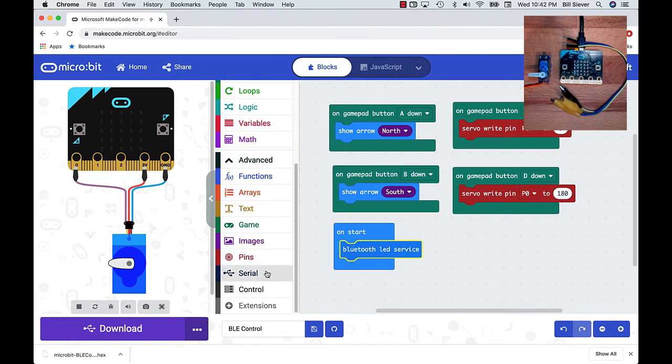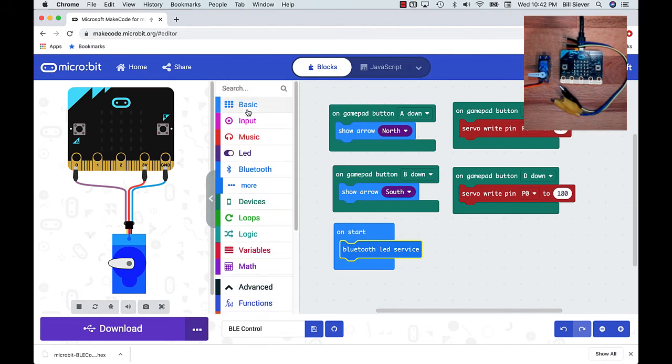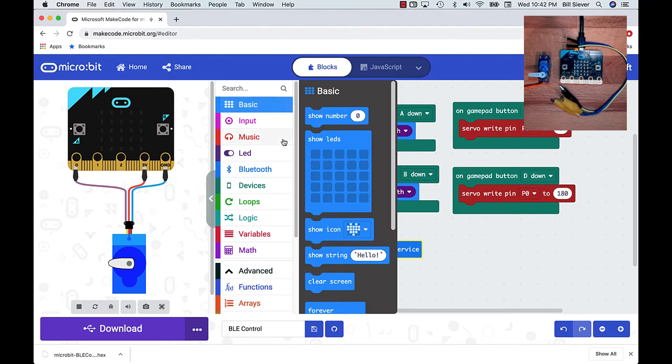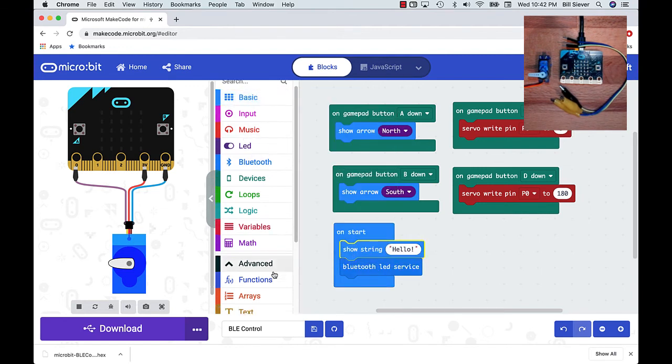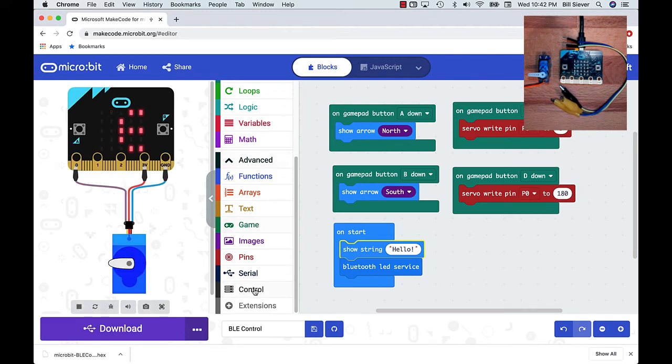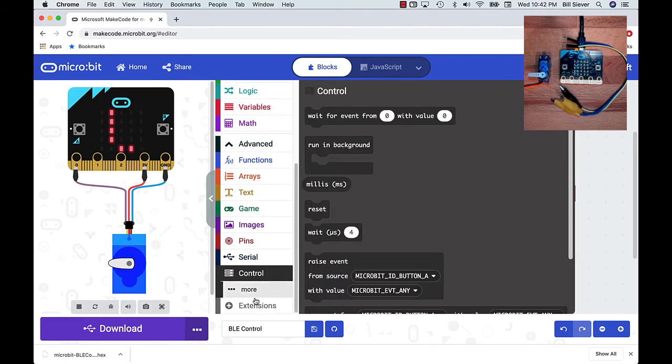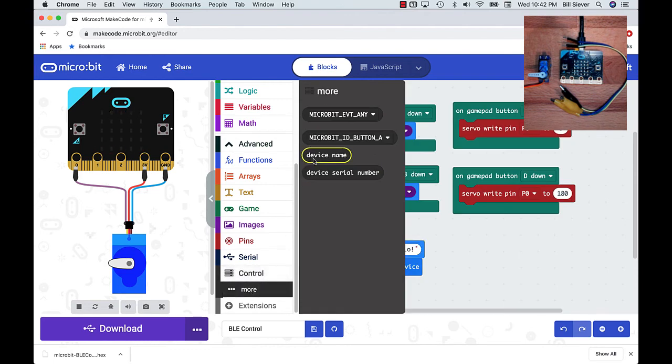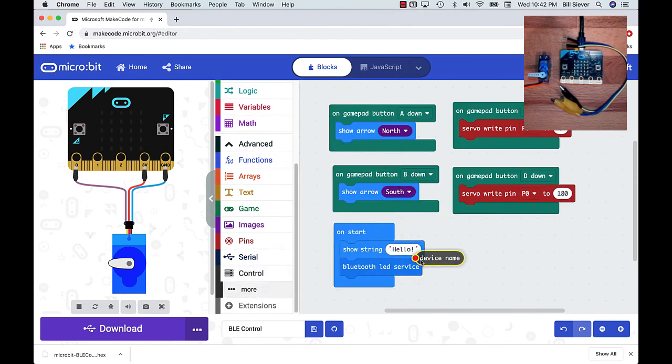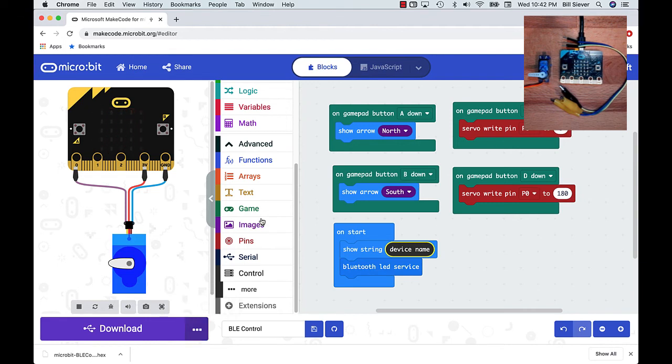One of the other things that's kind of handy here is knowing the microbit's name. I'm going to go up to the basic palette. I'm going to select show string. I'm going to go down here to the advanced section and into control, and then to the dot, dot, dot menu, and I'll see that device name is there. So I can program my microbit so it'll scroll the device name across the screen when it first starts up. Now that I've made my updates to my program, I'm going to hit download and download the code to my microbit.